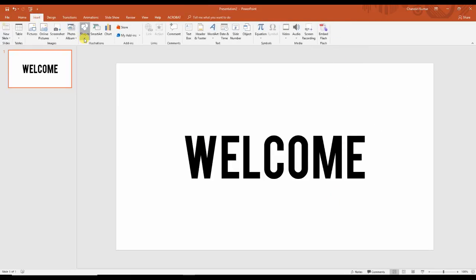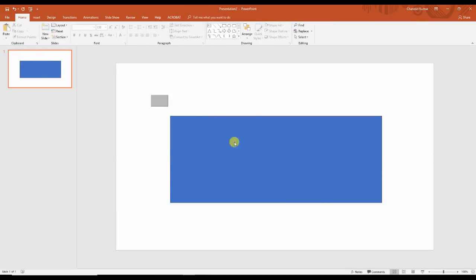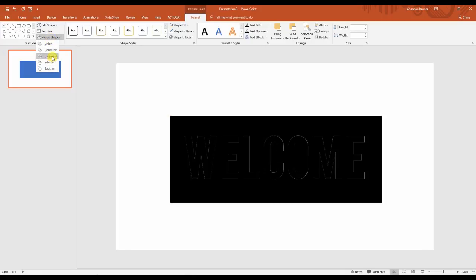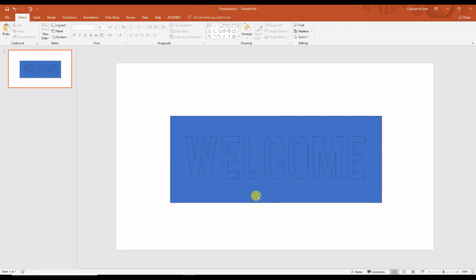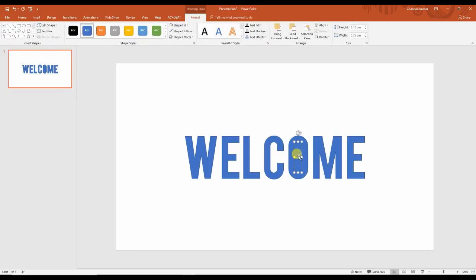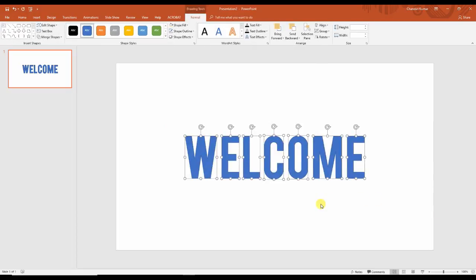Now go to Insert, Shapes, and type your rectangle shape. Drag over here, select both the text and the shape, and apply Fragment. Select the back one, delete it, and select this one and delete. Now you can see all the text is converted into a shape. Make sure before you convert the shape of text, because after you convert, you cannot change the text.